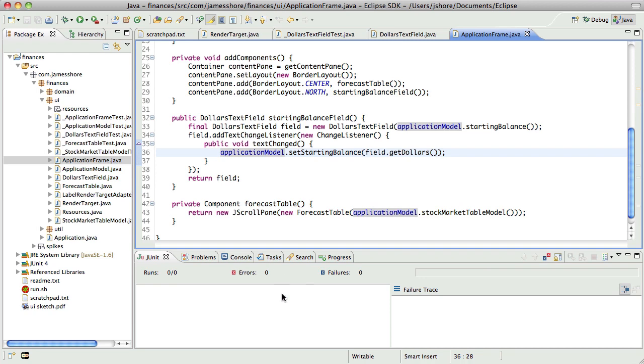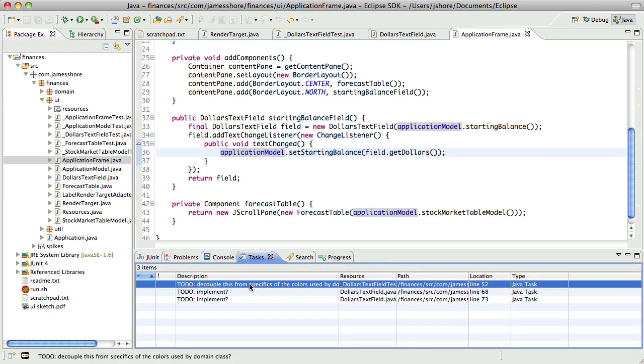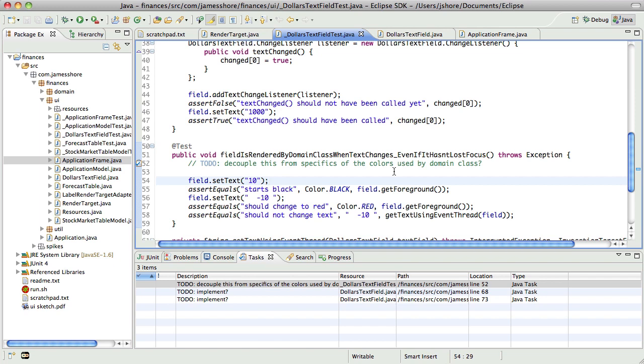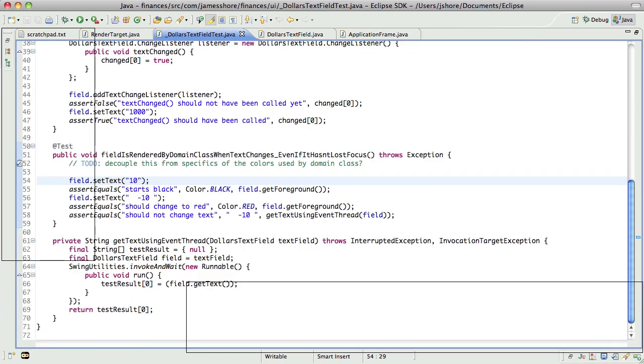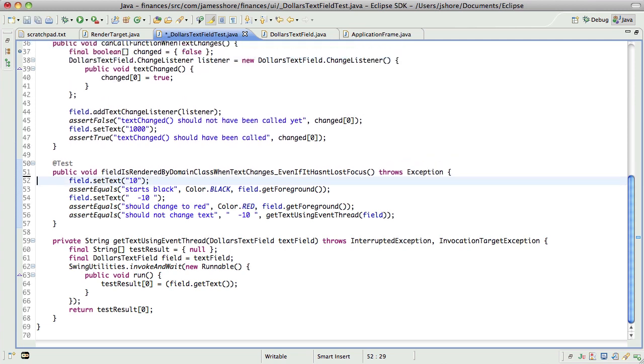So with that said, I have some things that I'm not going to fix right now. So here I am being a total hypocrite. I have this to do, which is to decouple this code from the specifics of the colors used by the domain class. And I don't think I'm going to fix that because one, I'm not sure how. It's okay to not know how to make the design better. If you're at all honest with yourself, that's going to happen.